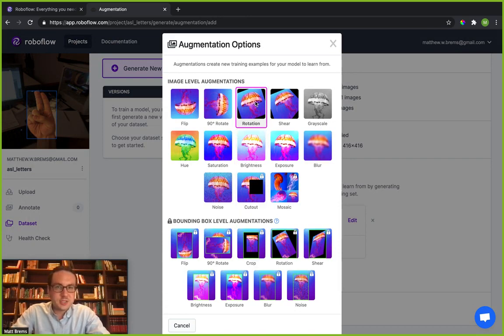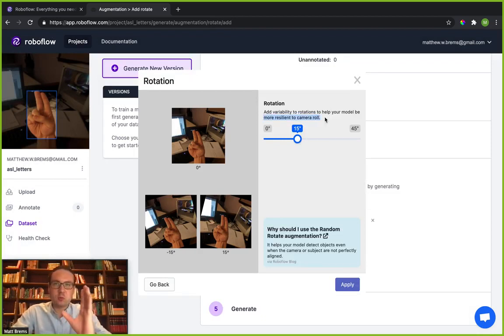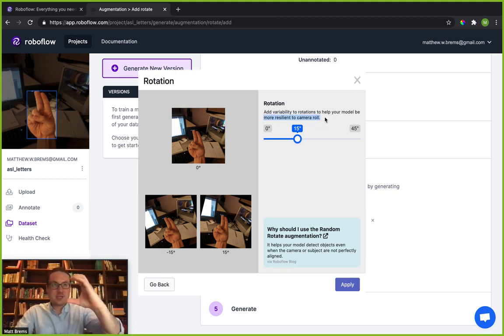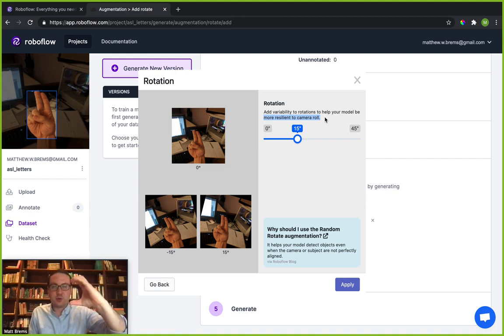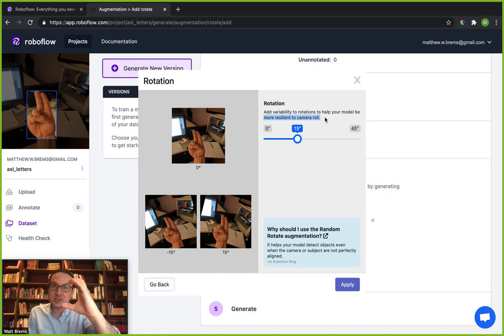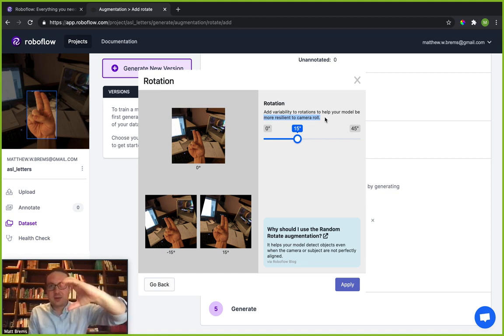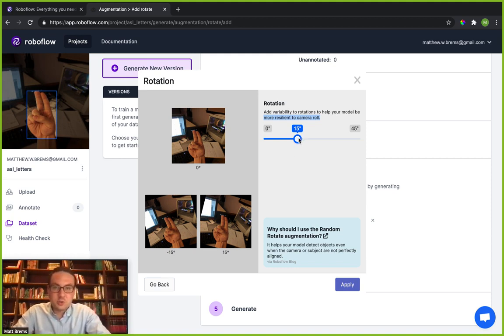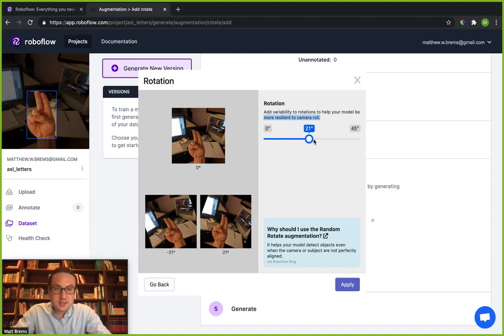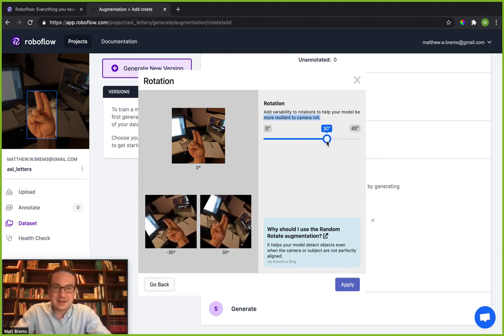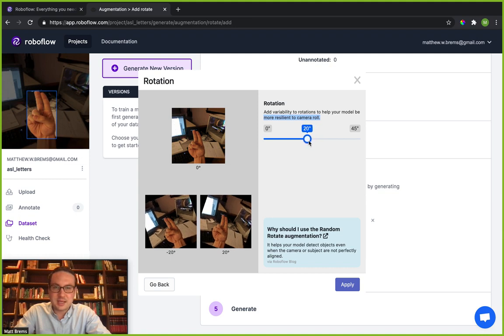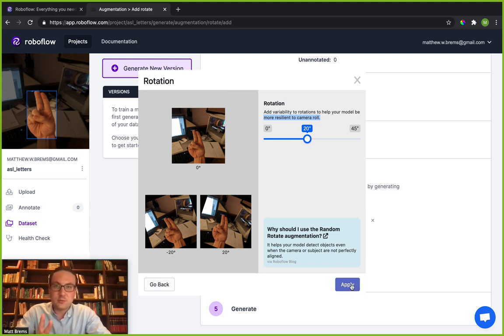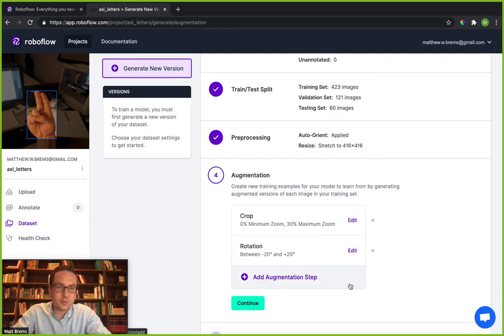I'm going to go ahead and add a couple more augmentations. Let's go ahead and look at rotation. Rotation here is going to, as it mentions, allow your model to be more resilient to camera roll or how much your camera may rotate. So here, for example, I have a C that I've created with my hand. This is an American Sign Language C. So rotating that a little bit doesn't fundamentally change that the letter here is a C. Now, you could rotate this pretty significantly. I'm not going to rotate it that significantly. I'm going to put this to plus and negative 20 degrees. So we've got the original image and we've got this rotated positive 20 degrees and negative 20 degrees. We're going to randomly create images that have some random rotation in it.